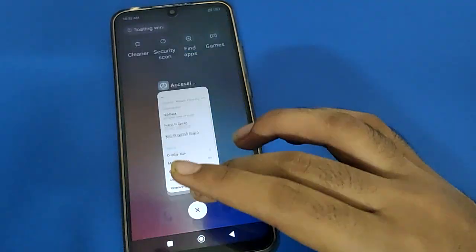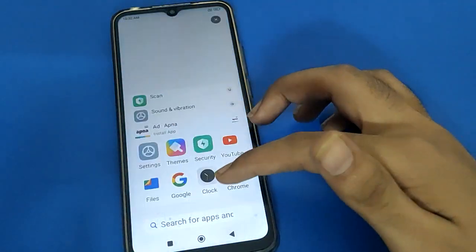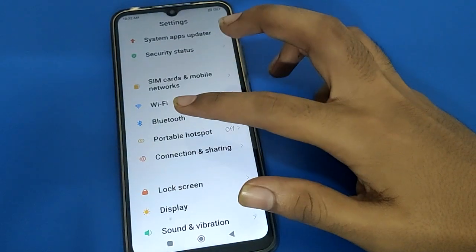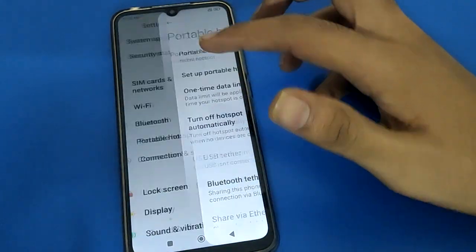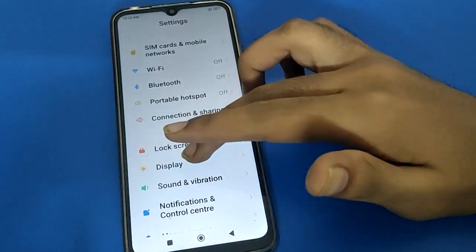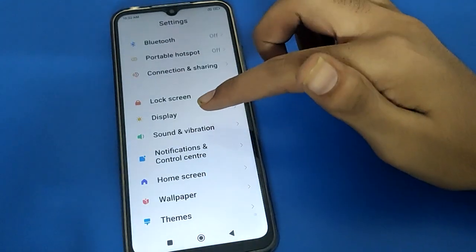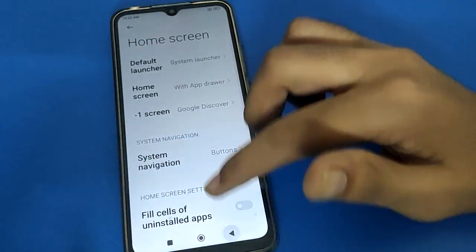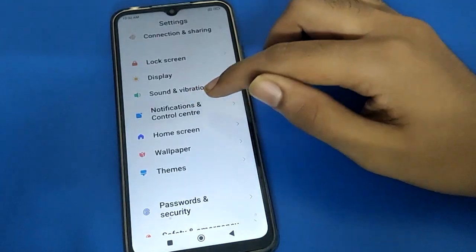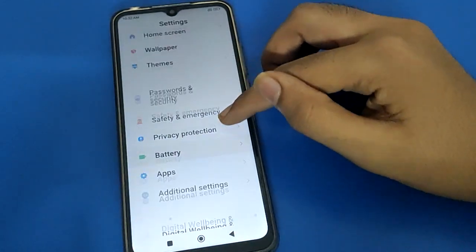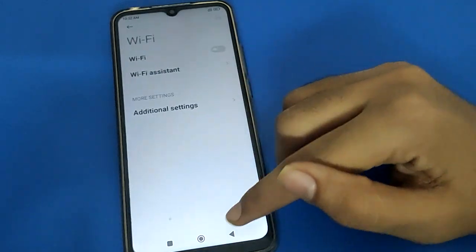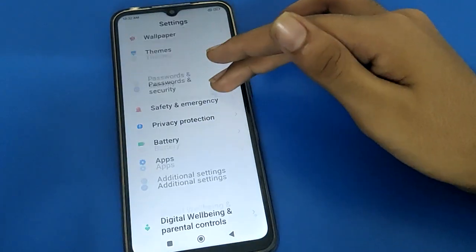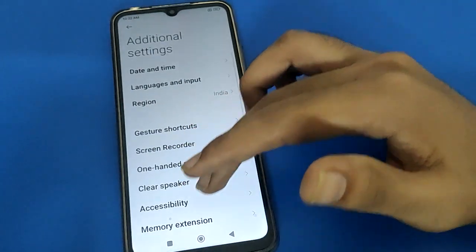Now you can check — with one finger you can use the Redmi screen. You can open any application, go into any app setting with one tap. For example: display setting opens with one tap, sound setting opens one tap, home screen setting opens one tap, notification setting opens one tap.